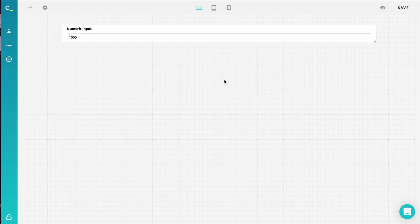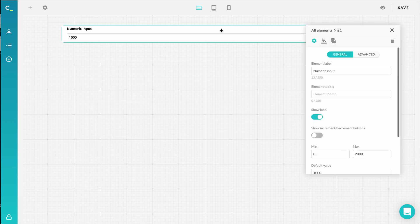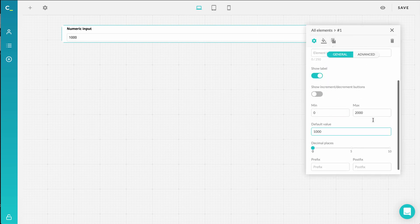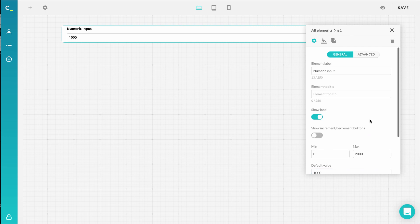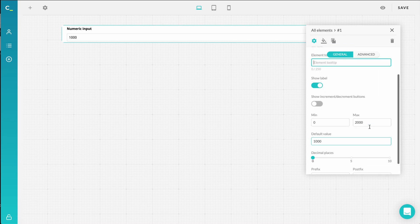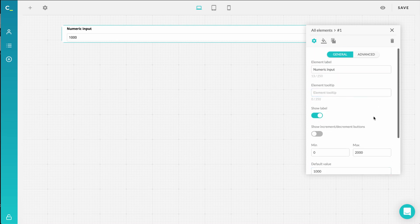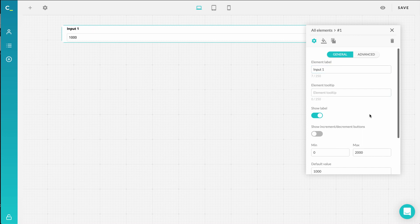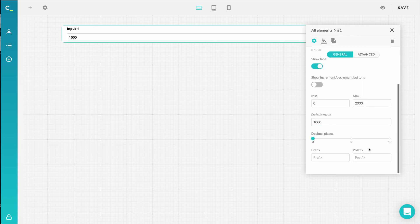Now let's choose a numeric input field. If you want to edit a specific element, click on it in the calculator itself and the element settings will appear at the right side of your screen. Here you can change the label, add additional information, and set up the important specifics. Keep in mind, the settings you see might be slightly different depending on your chosen element type. Now let's type in input1 as the input field's name, and I'll add feet as a postfix.